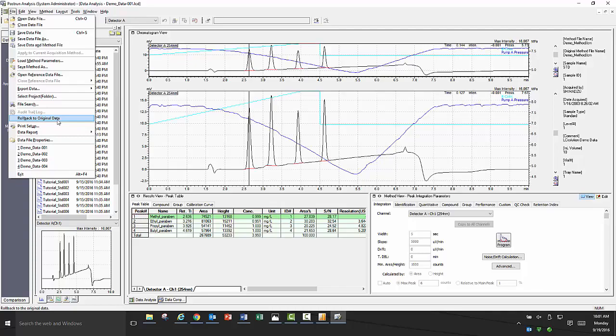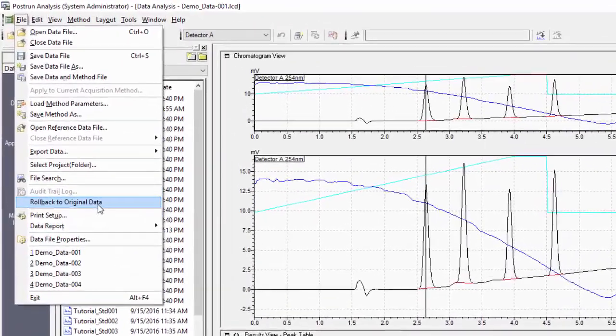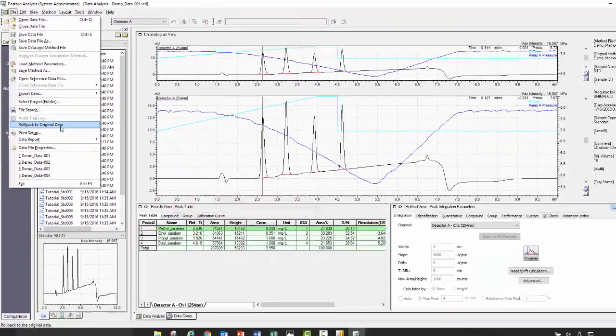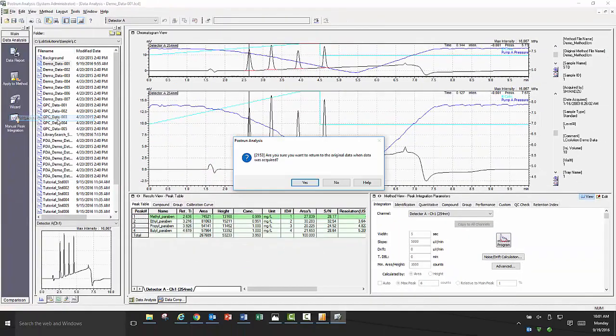With the data file open, go to file, select roll back to original data. It will prompt you to see if you are sure, then click ok.